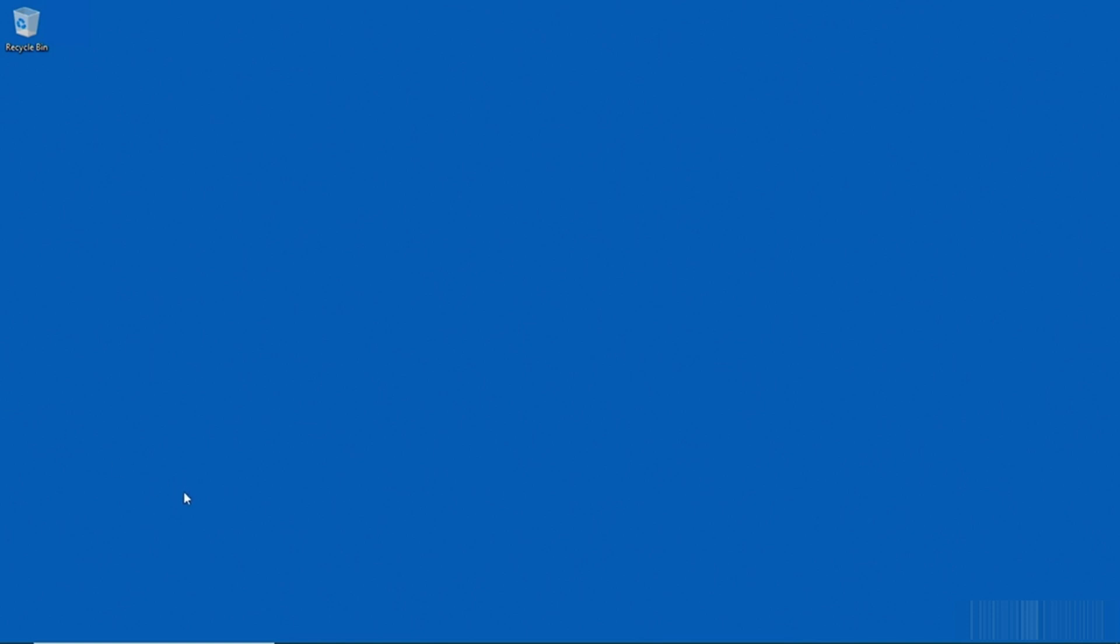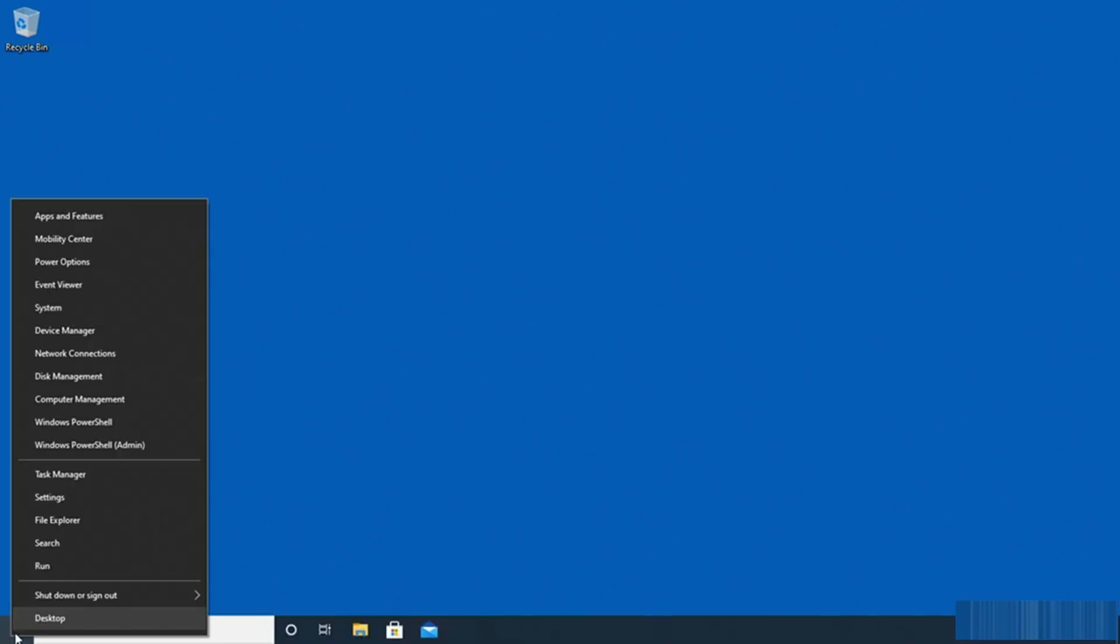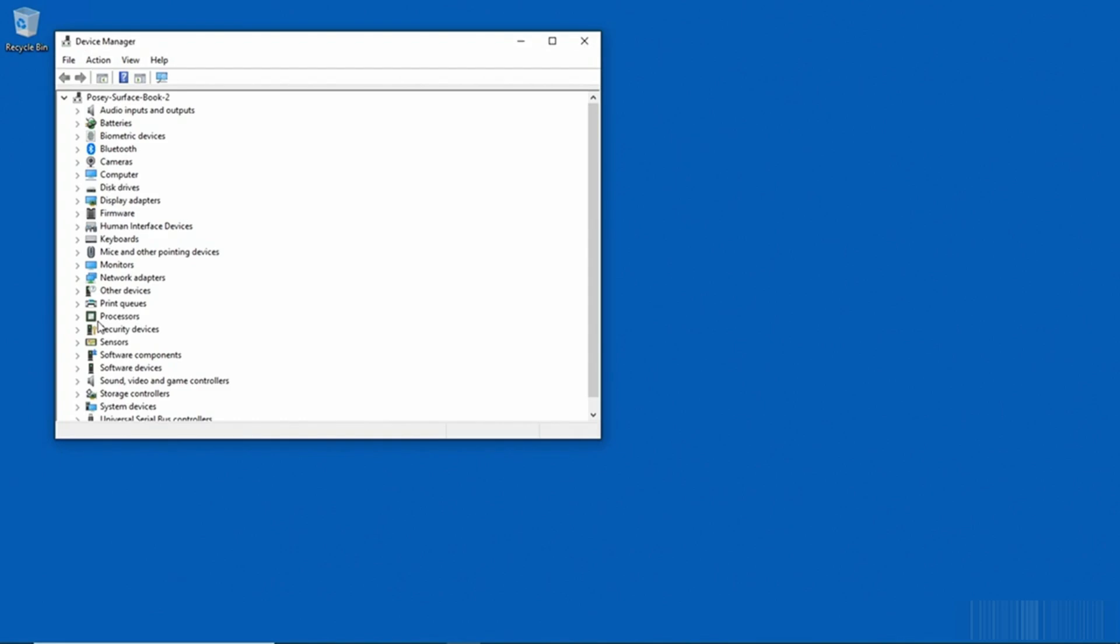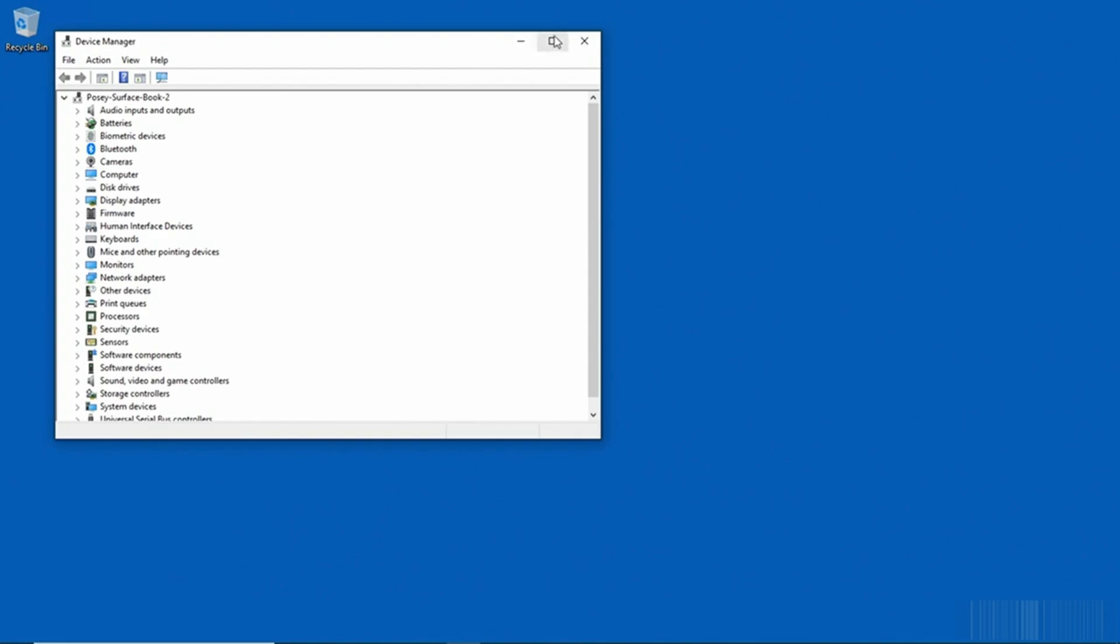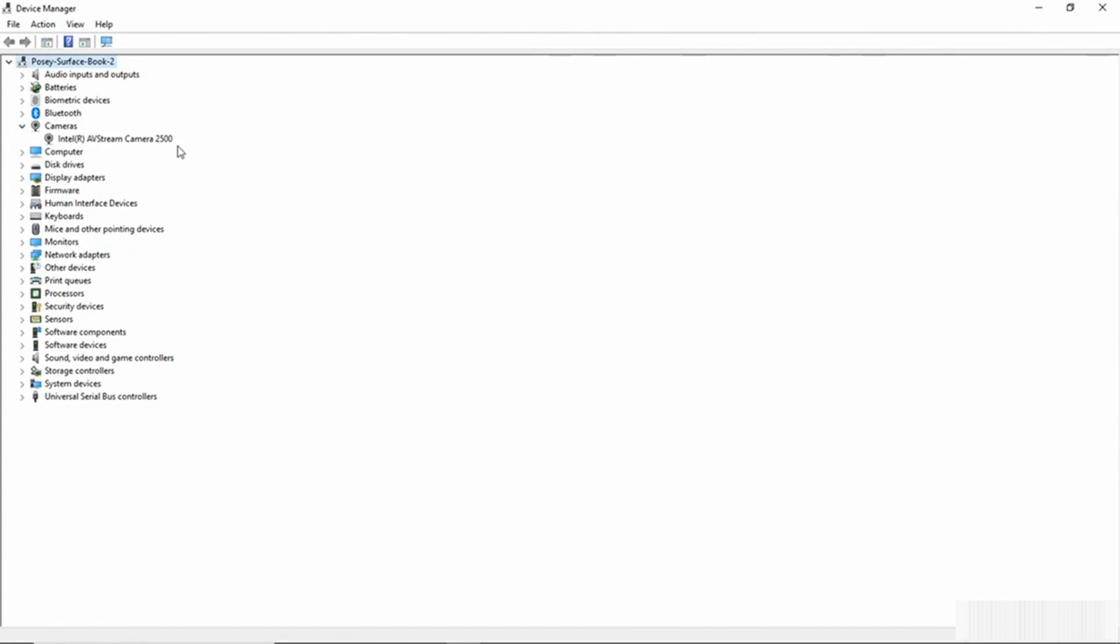So what I'm going to do is right-click on the Start button and I'm going to go to Device Manager and then I'm going to expand a device.